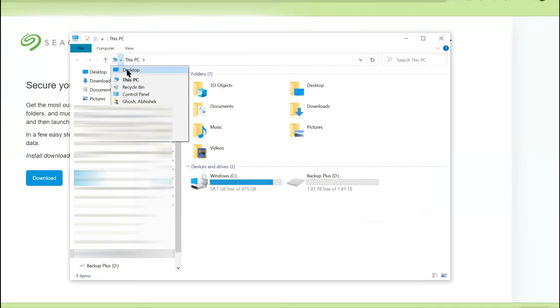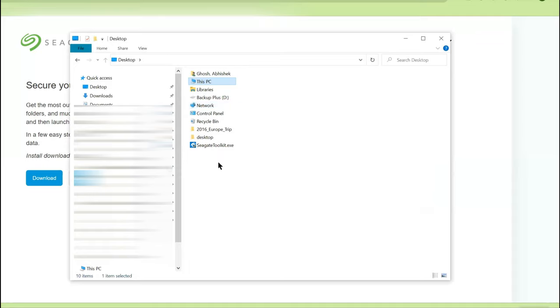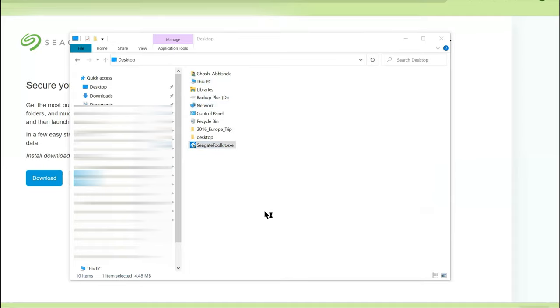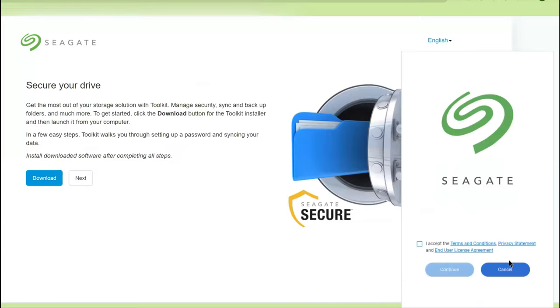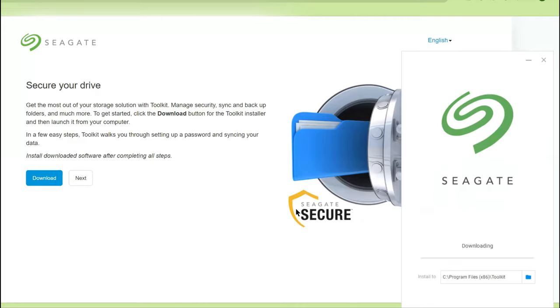Once the download is done, navigate to the path where it is downloaded and let's install it. You can see now the installation window and the installation in progress.